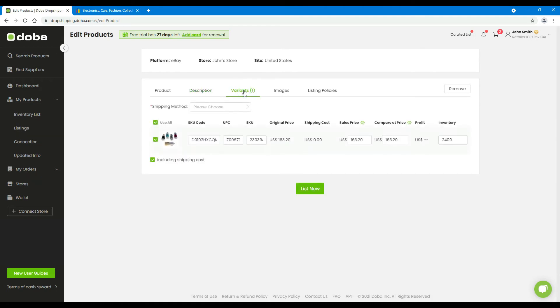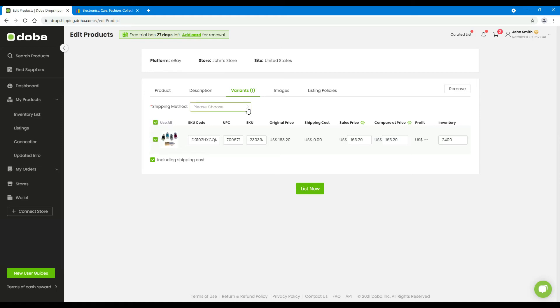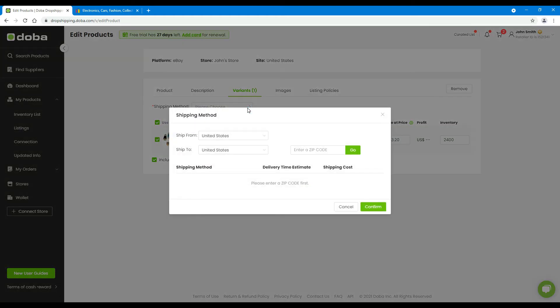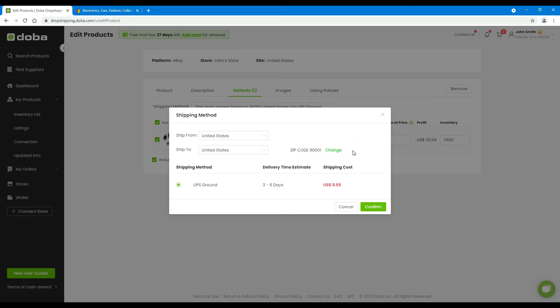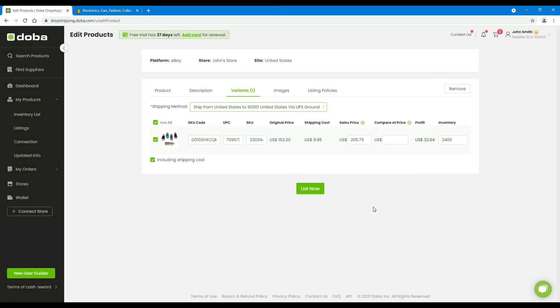Next, variants. All the variants of this product will be listed here. Uncheck any variants you don't want to list. Then please click Shipping Method. Enter a zip code to calculate the shipping cost, and click Confirm. And please set your sales price.